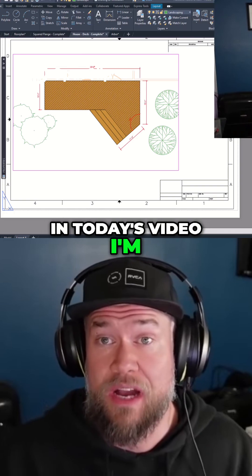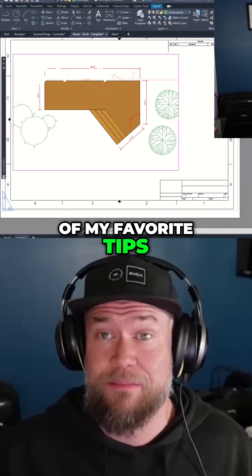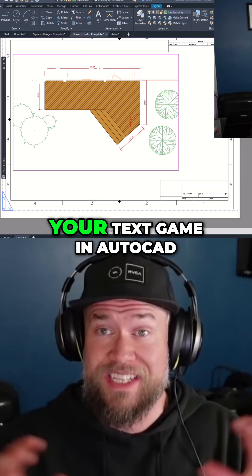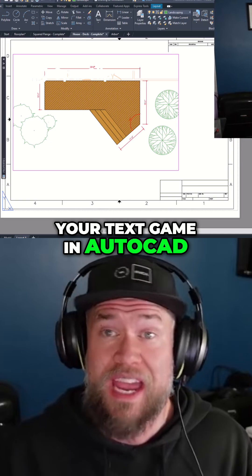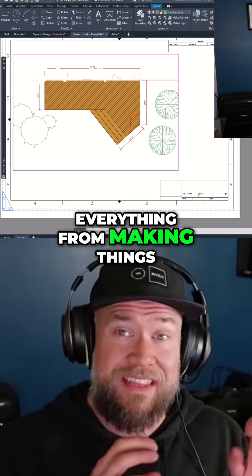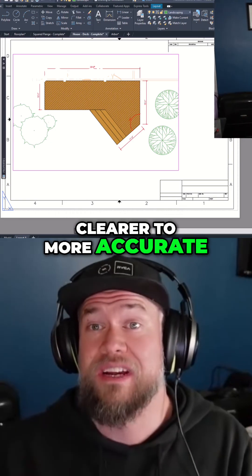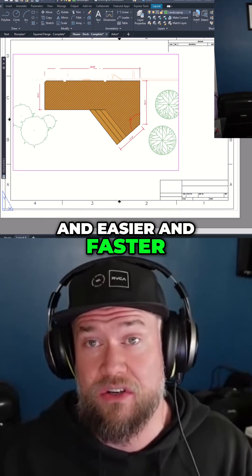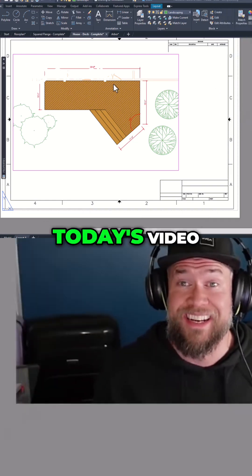In today's video, I'm going to share seven of my favorite tips and tricks for improving your text game in AutoCAD — everything from making things clearer to more accurate and easier and faster along the way. Let's jump right into today's video.